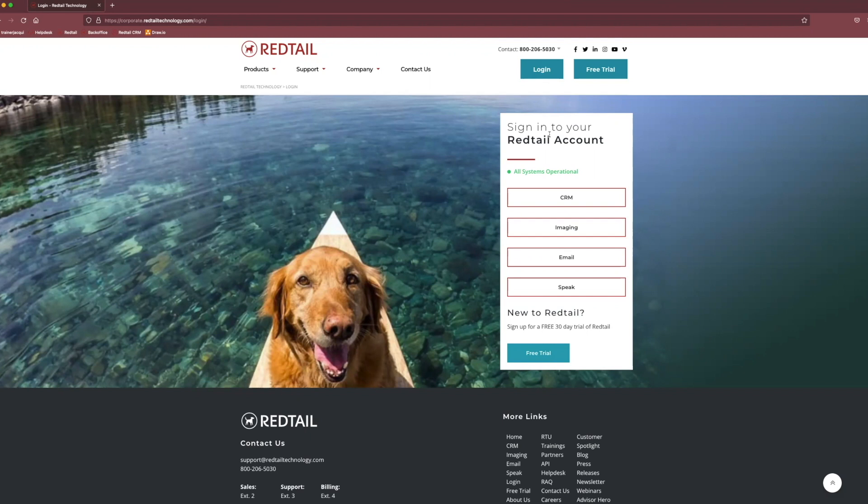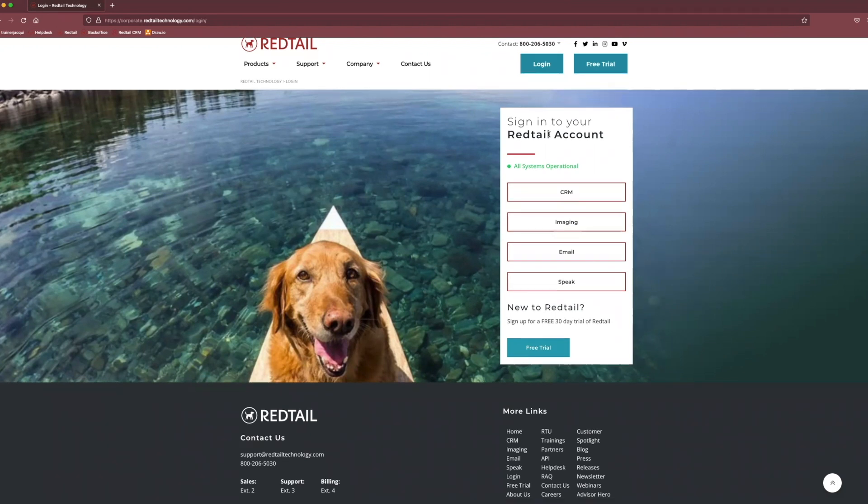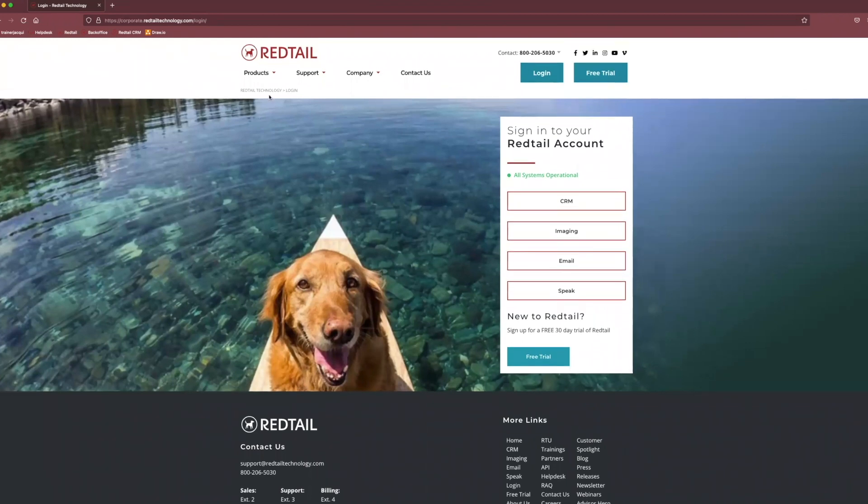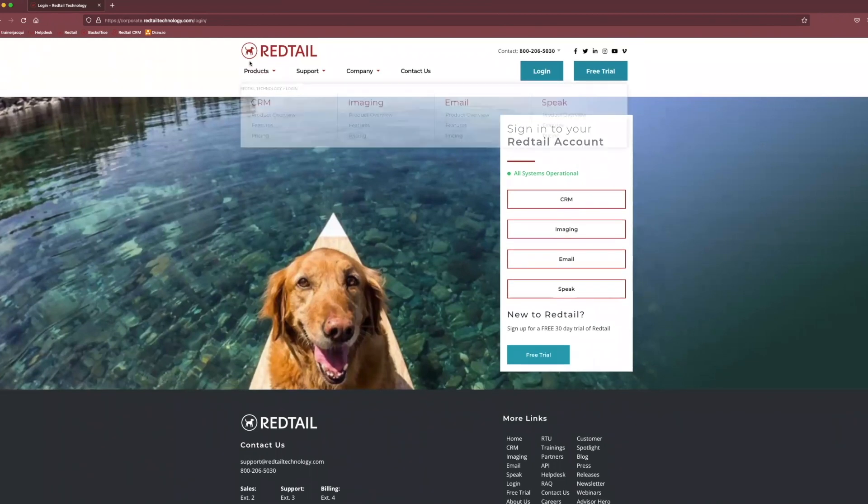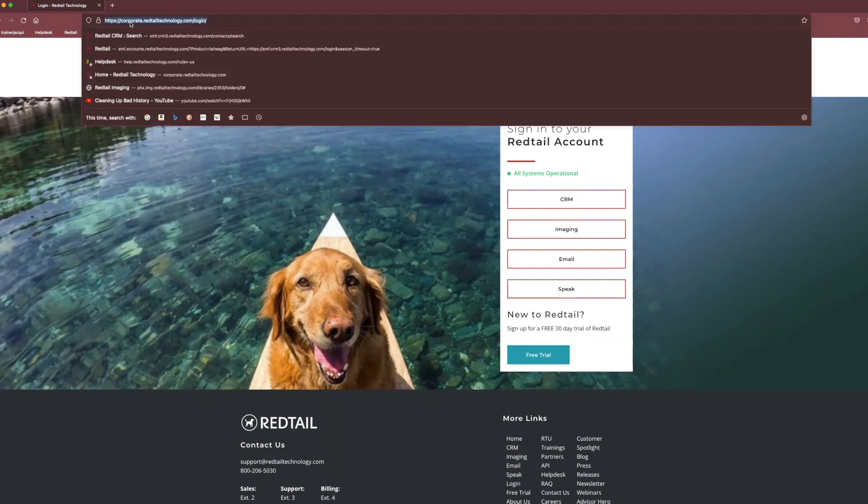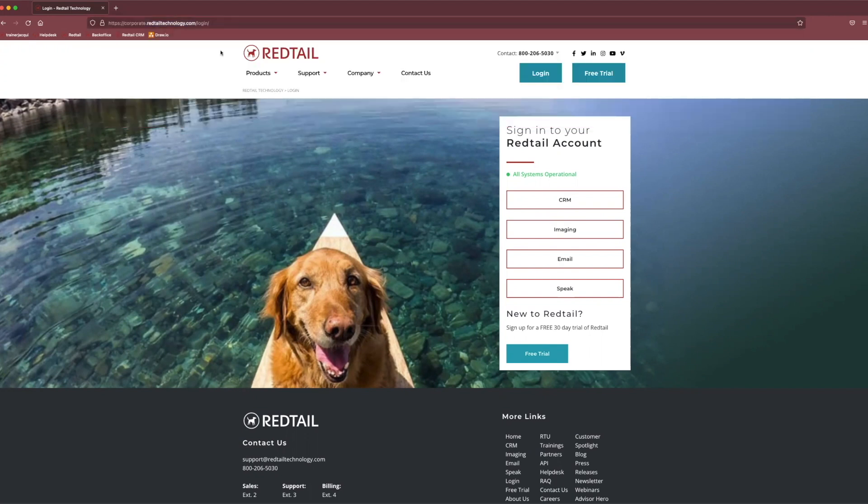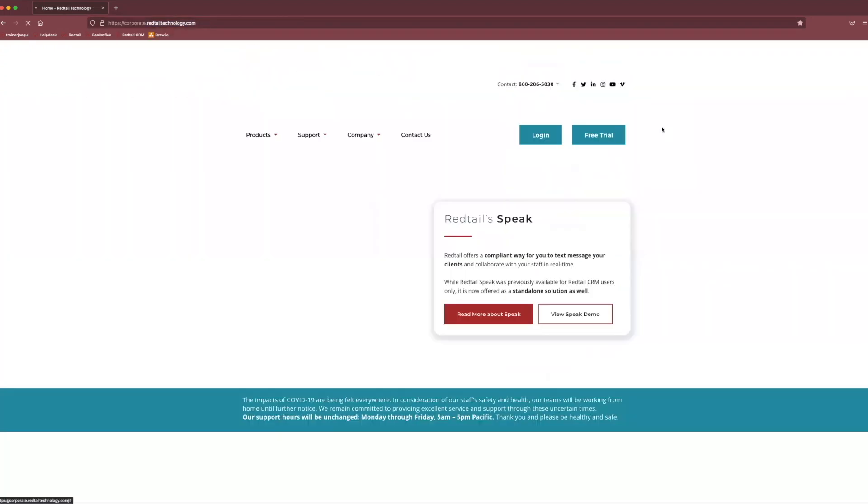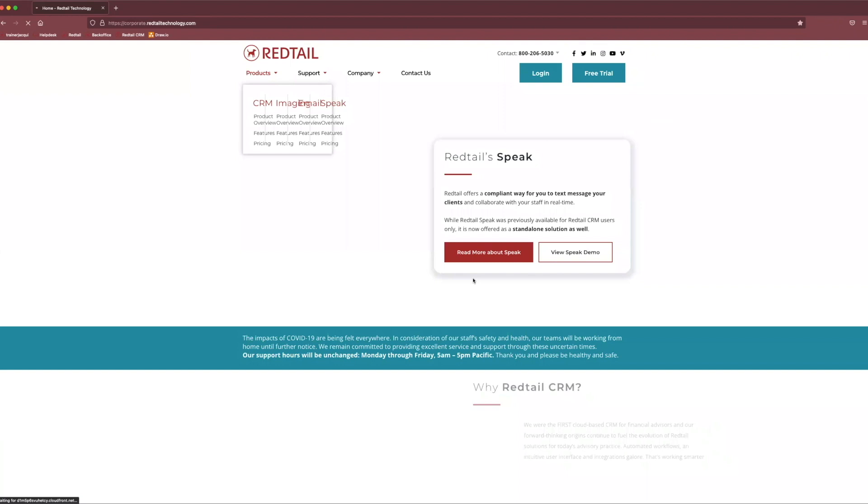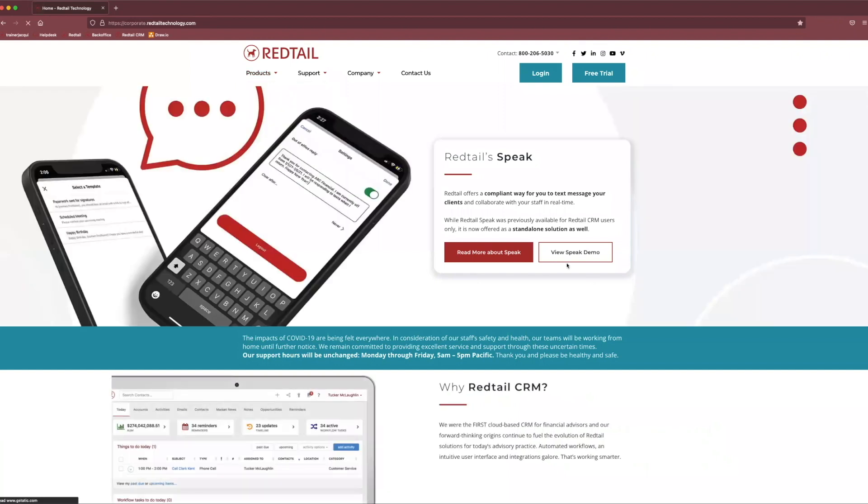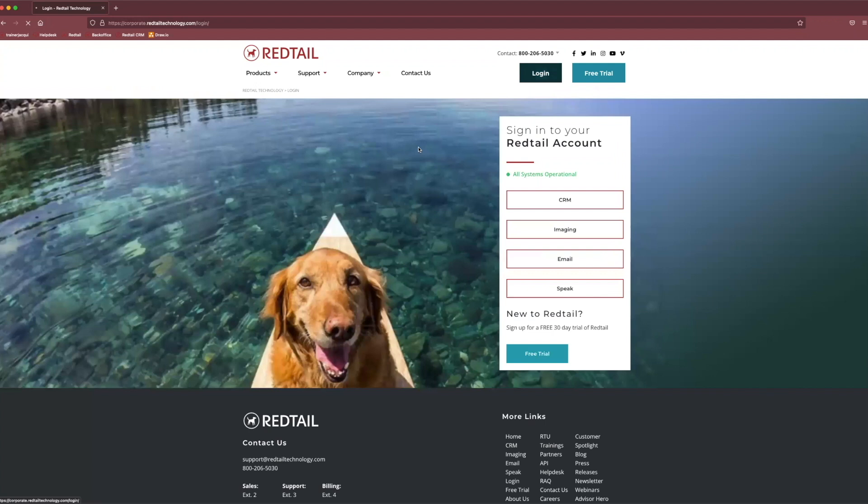Today, we are going to start directly from our login page in the CRM. All you have to do is search in your choice of internet browser redtailtechnology.com. It should navigate you to our Redtail homepage. And then from there, you can come up to this login button and go ahead and click that.